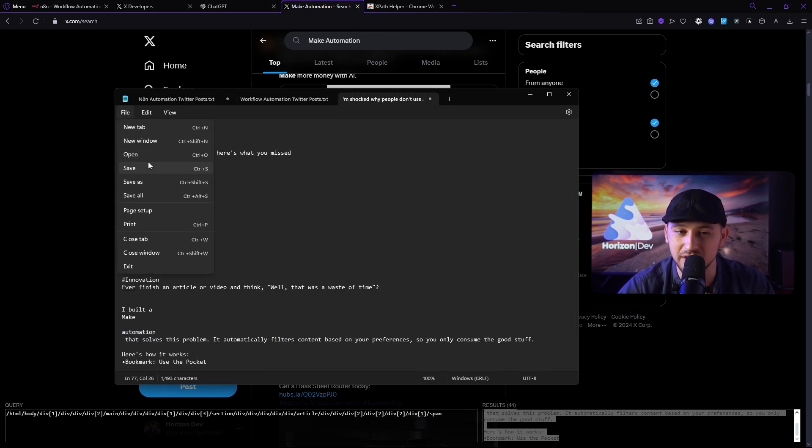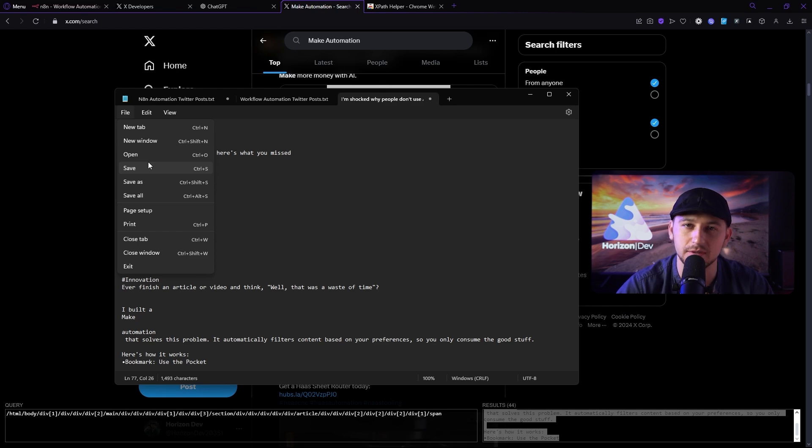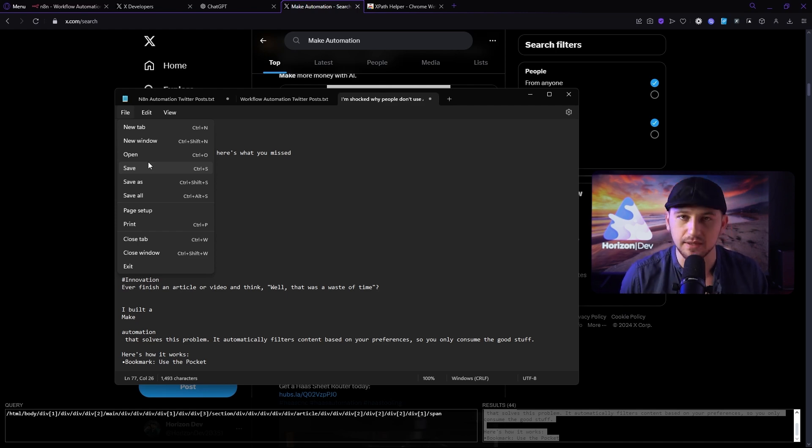I'm going to go ahead and make a new notepad and we're going to go ahead and save this. Now you can see I've done a couple of different other search terms. Ideally, you want as many as you can.